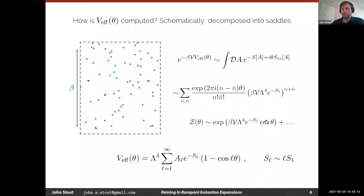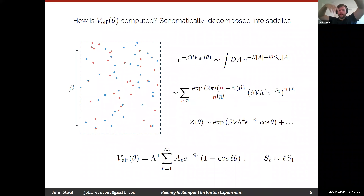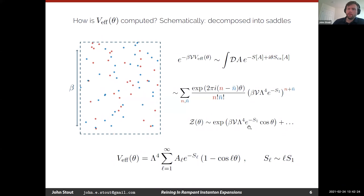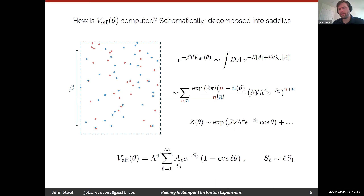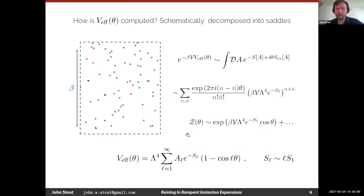I consider sprinkling instantons and anti-instantons over the entire path integral and sum over all the different ways I can do that, including counting factors because they're indistinguishable. When I do this dilute instanton gas approximation, they all sum up and exponentiate and I get a nice cosinusoidal potential. This is in the single-instanton approximation where I've only considered these as non-interacting events. But when I include interactions and include bi-instantons and tri-instantons and instanton molecules, I get an effective potential roughly of the form: a sum over cosines where each harmonic is exponentially suppressed.